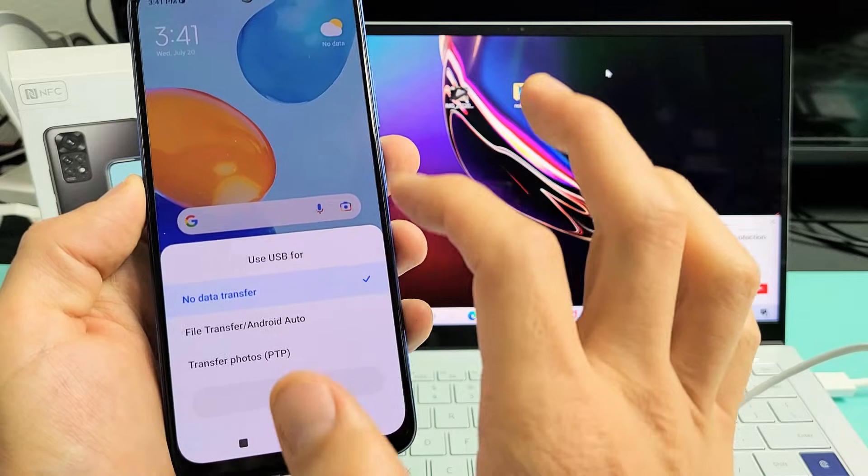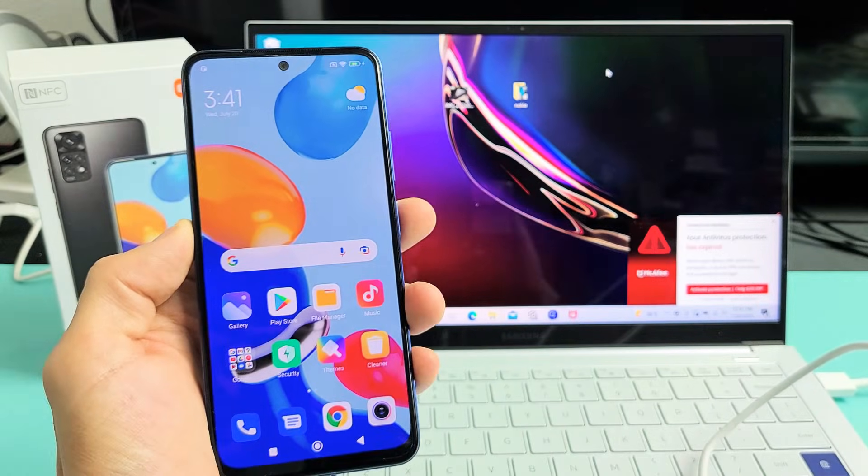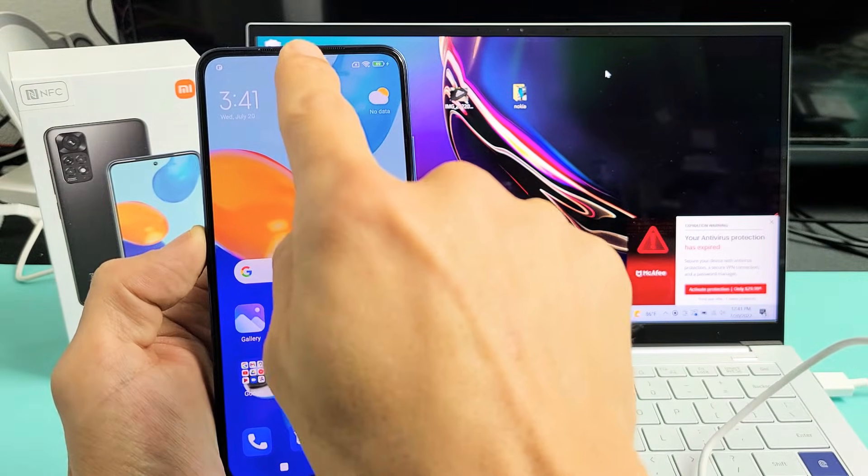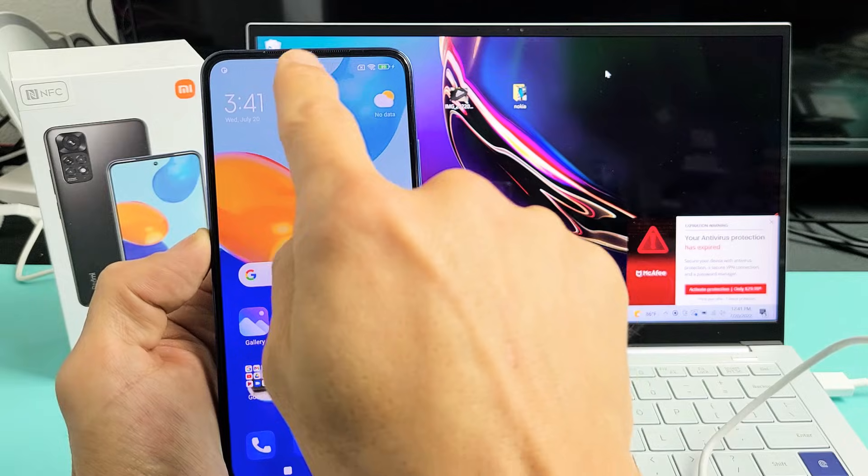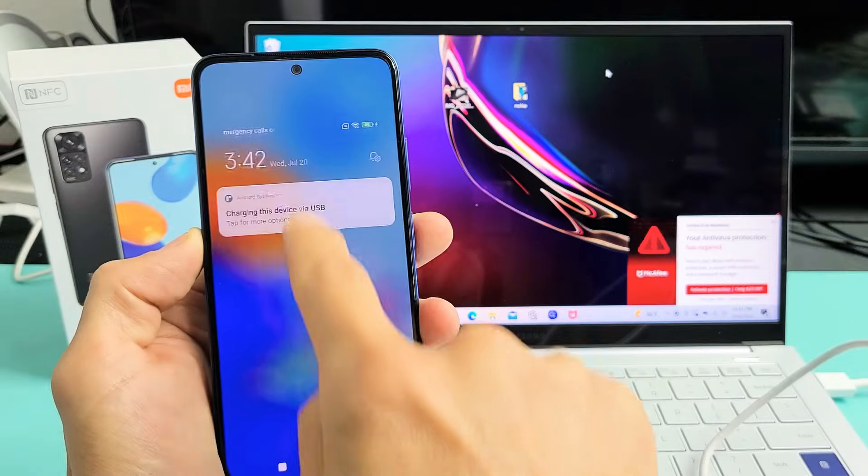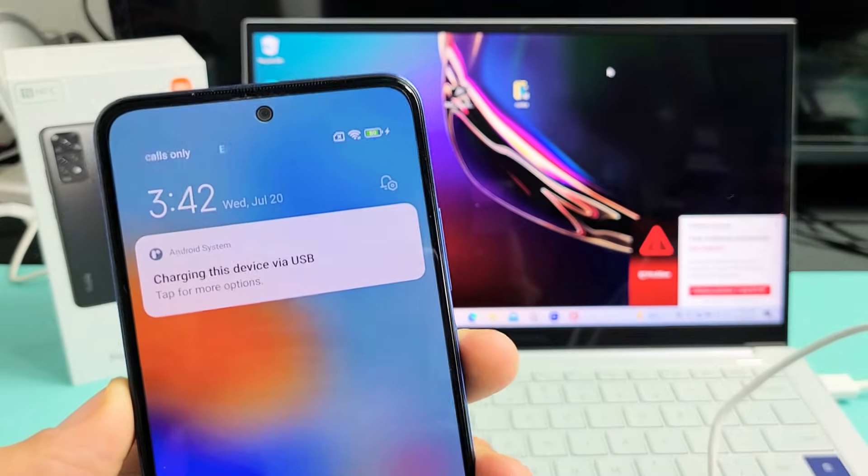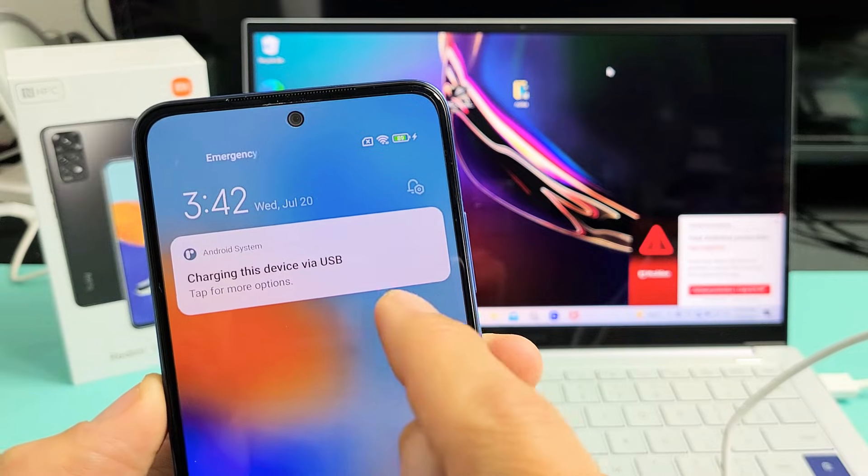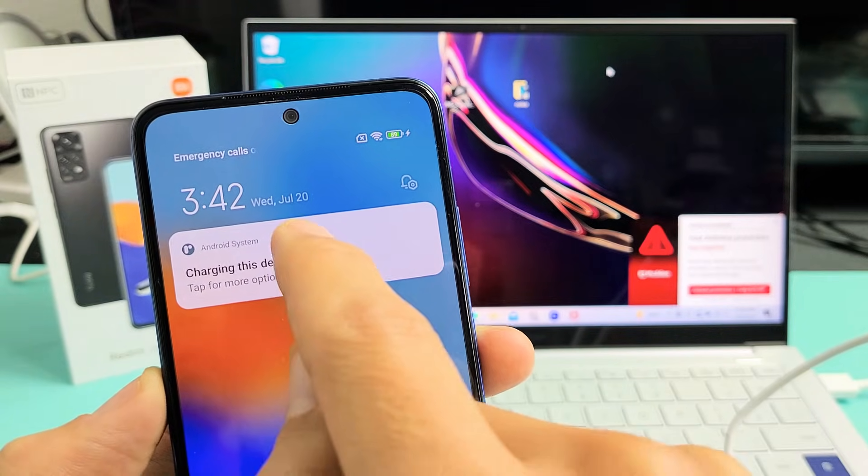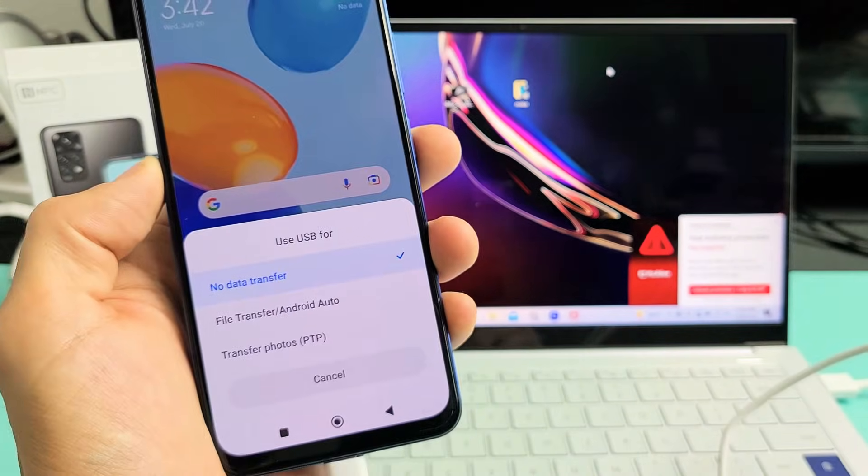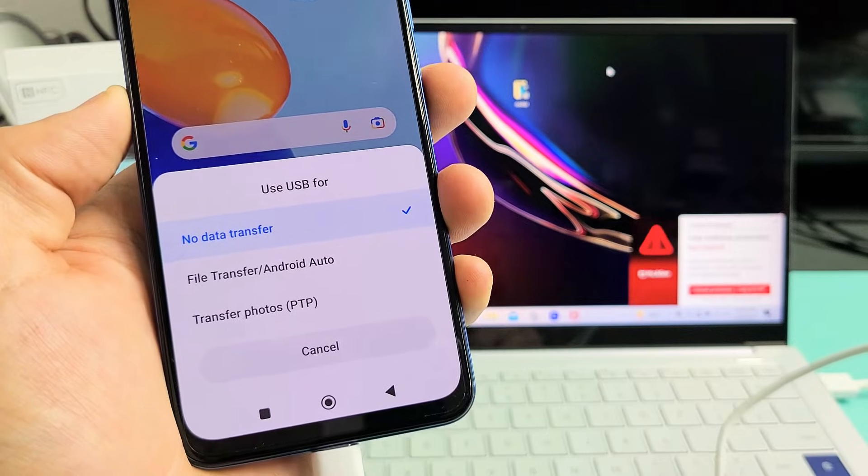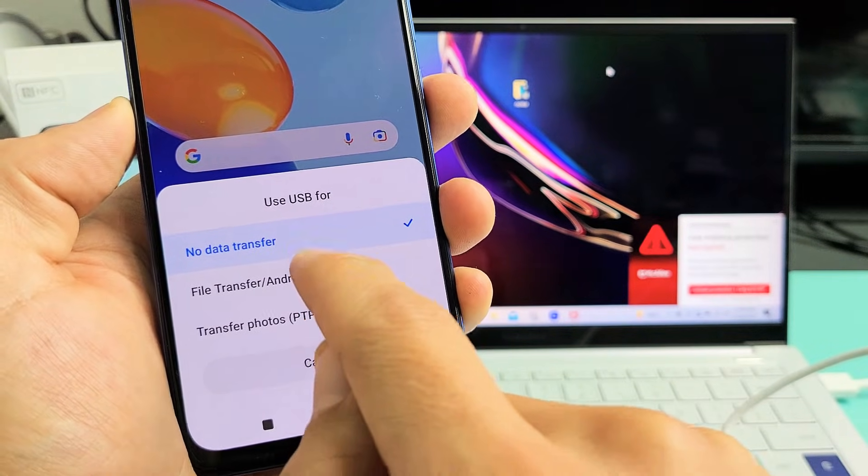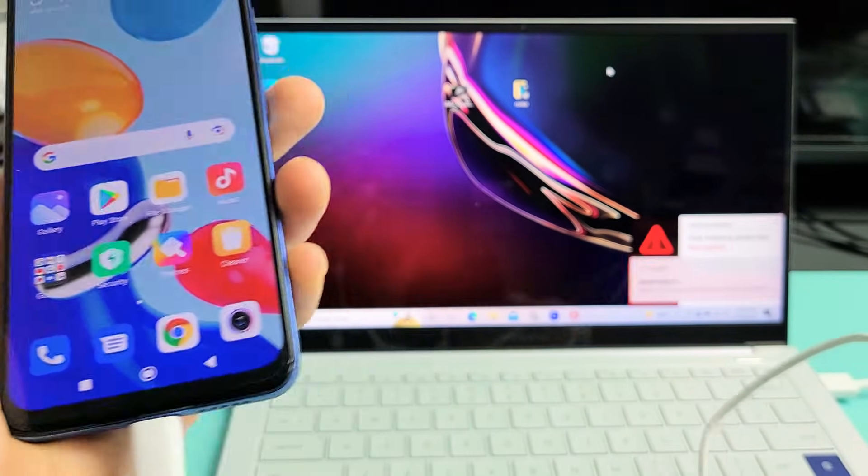If this doesn't appear, slide down notifications from the top middle of your phone. You should see 'Charging this device via USB. Tap for more options.' Tap that, and this pops up again. Now tap on 'File transfer' right there.